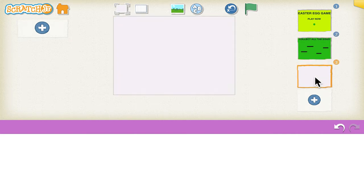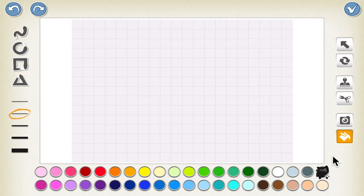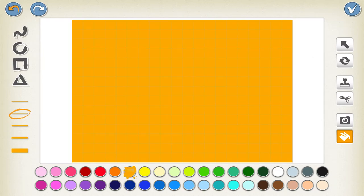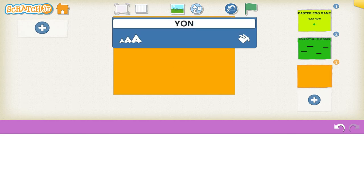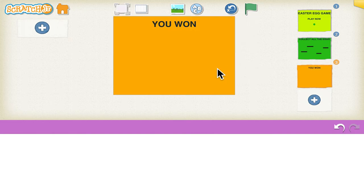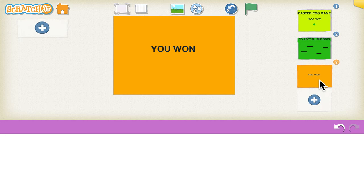Now we can design the background for the third screen — that is the win screen. Click on the background, click on the paint tool, select the color and fill in, then click tick. Now we can just put simple text 'You Won' and put it in the center. This is the background for all three screens.